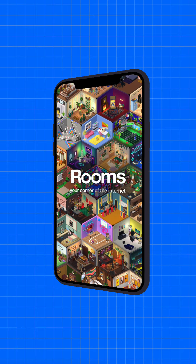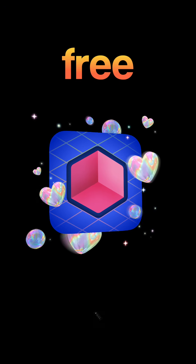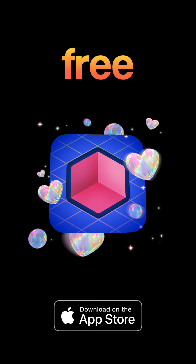Introducing Rooms for iPhone and iPad. Available soon for free on the App Store.